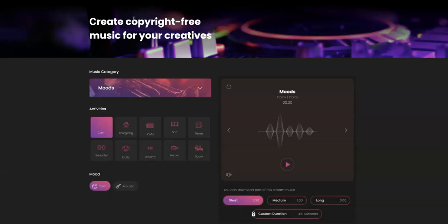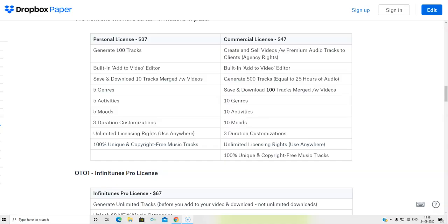So that's going to conclude the demo video. I want to thank you for your time. If you could just scroll down below, pick up Infinitunes while it's available for the huge discounts, that would be great. And we look forward to welcoming you inside the platform. So that was the software demo for Infinitunes. I hope you have liked it.